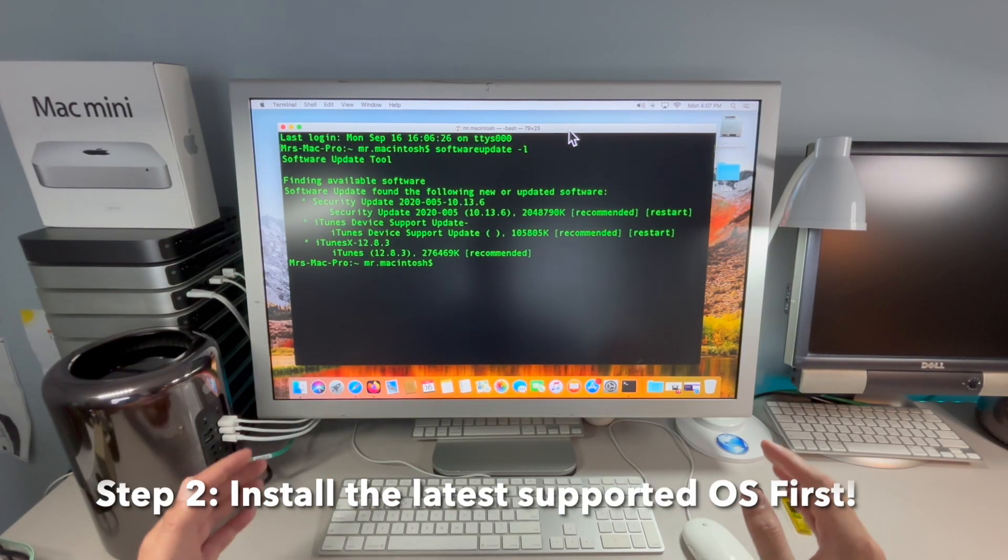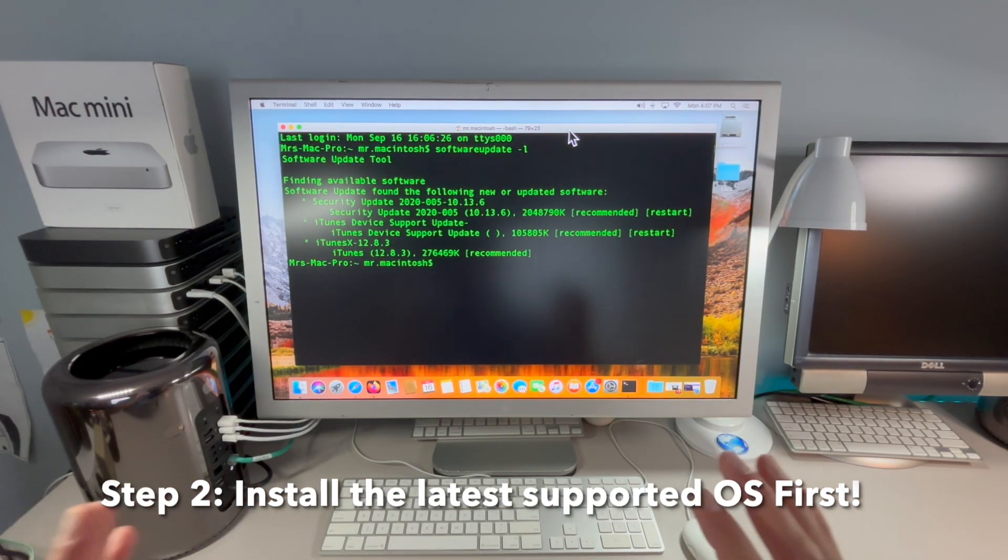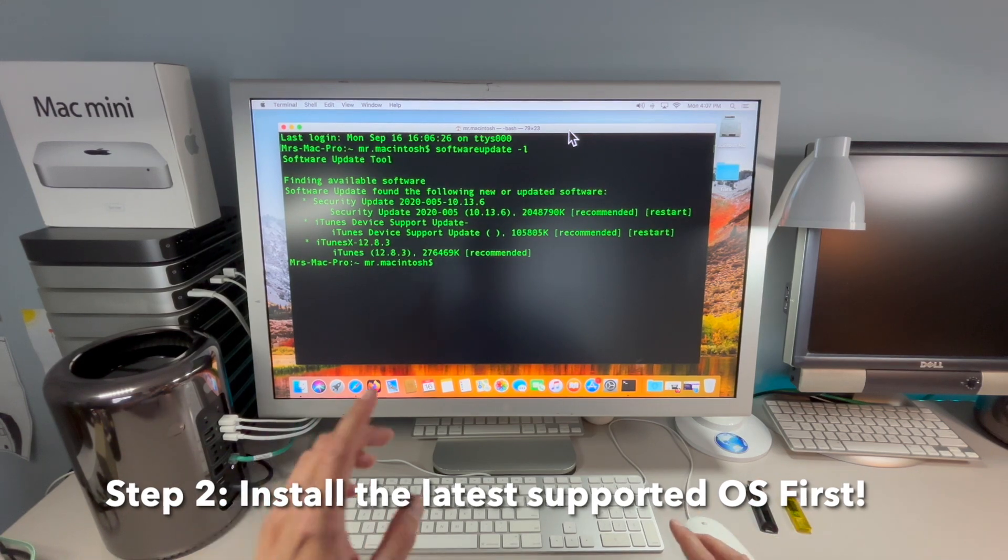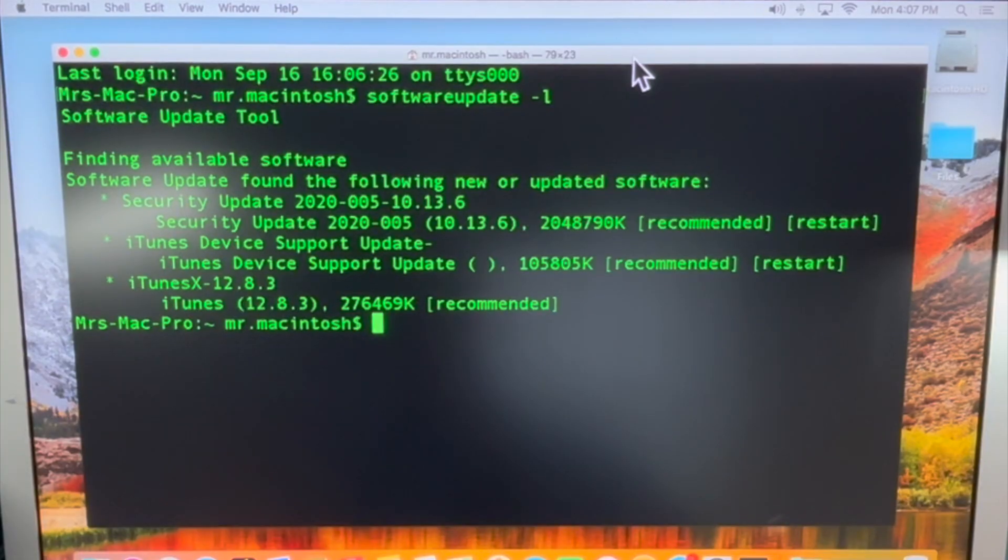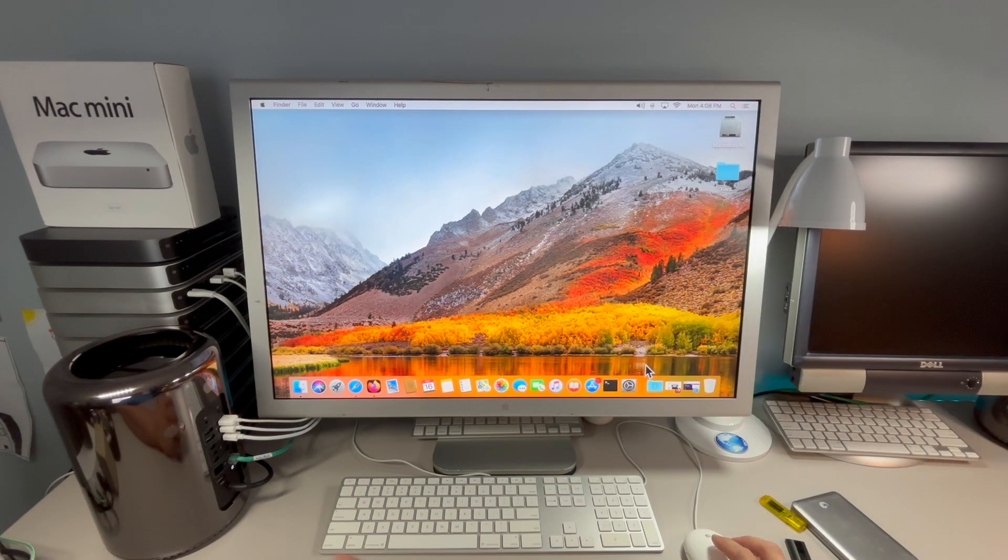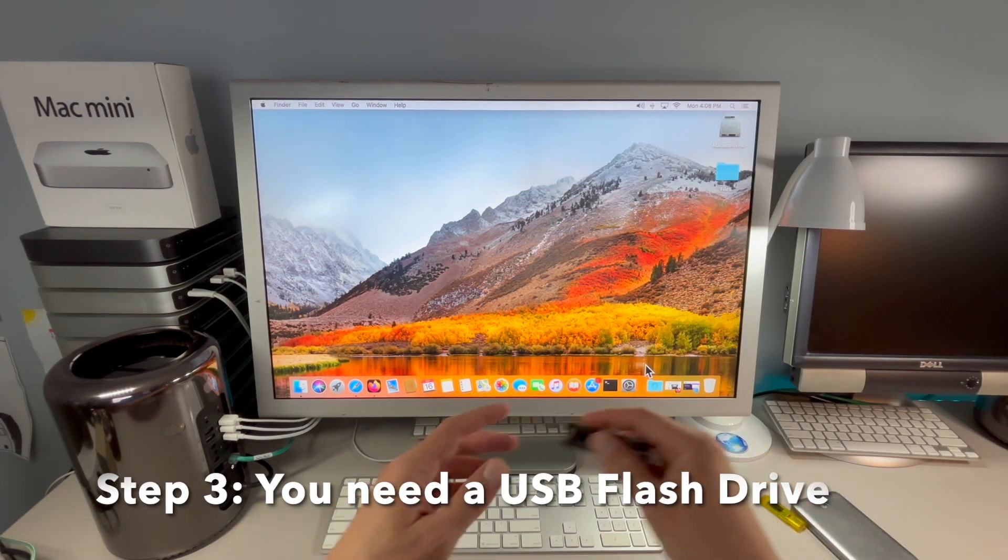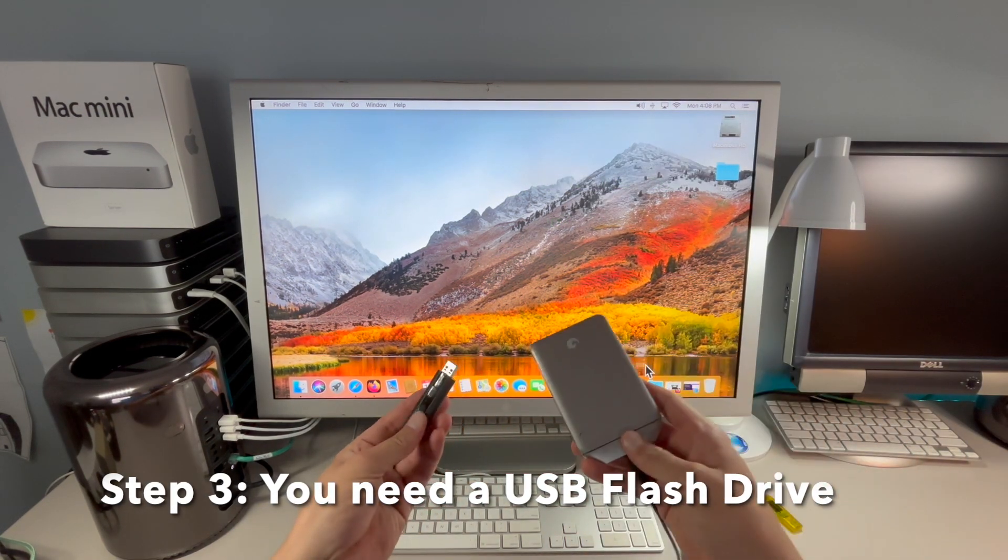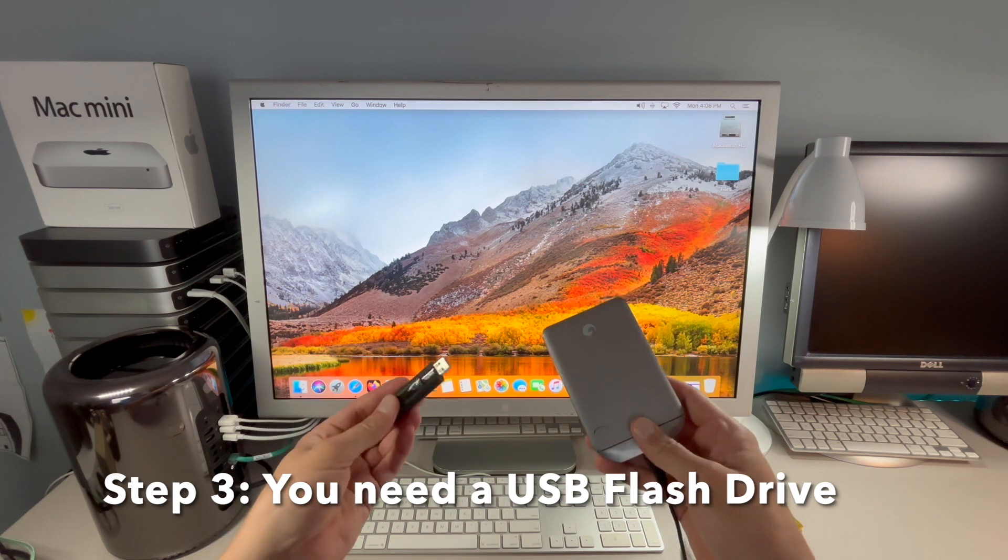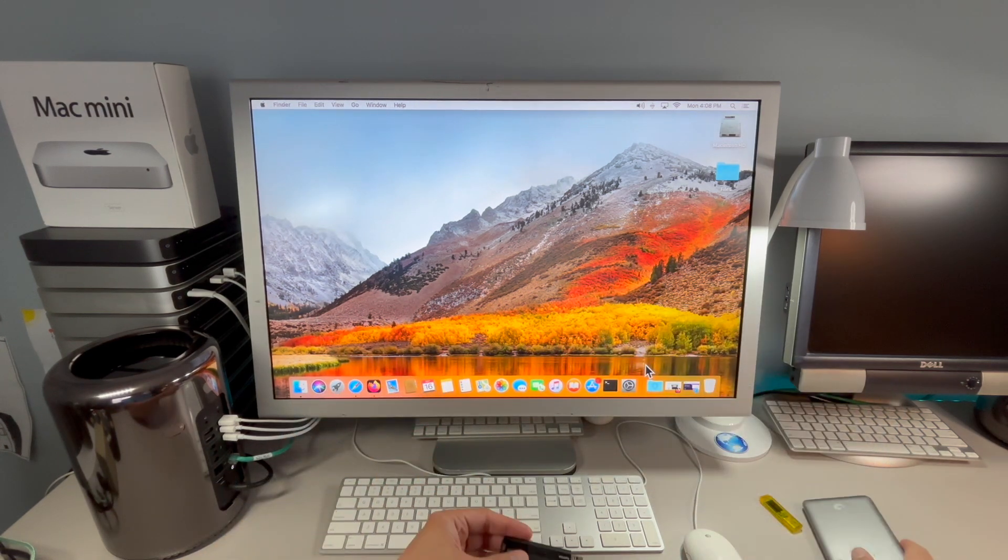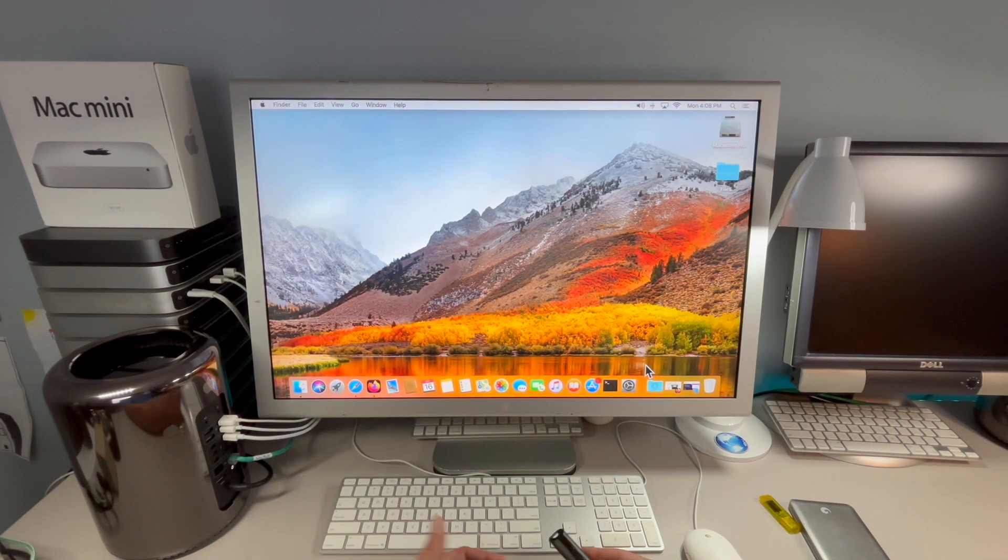Step two is to make sure that you install the latest version supported on your unsupported Mac before installing OpenCore Legacy Patcher. Step three is we're going to need a USB flash drive or an external hard drive to create a macOS Sequoia installer. I recommend at least 32 gigabytes to start.